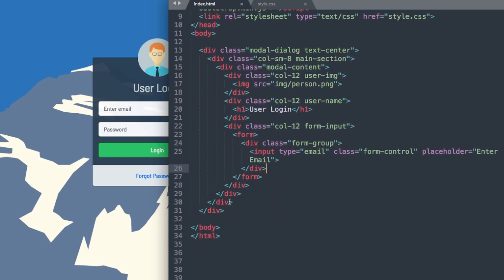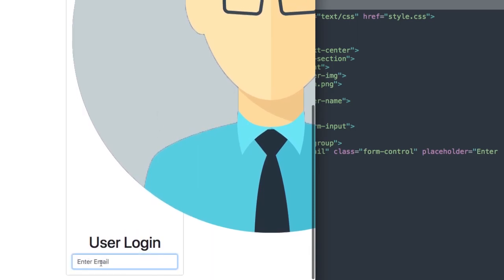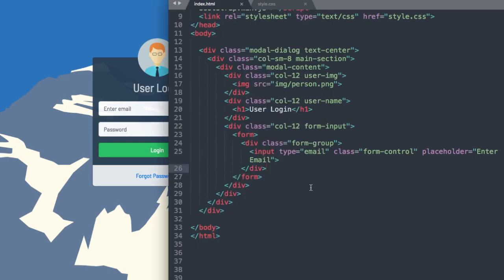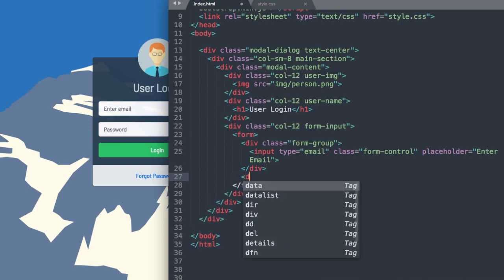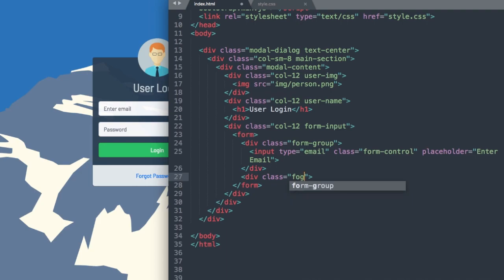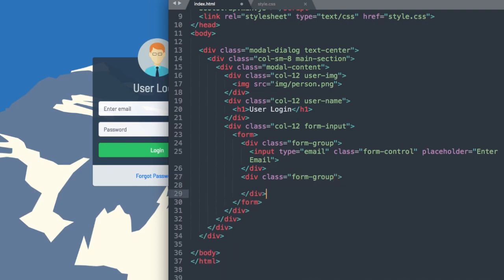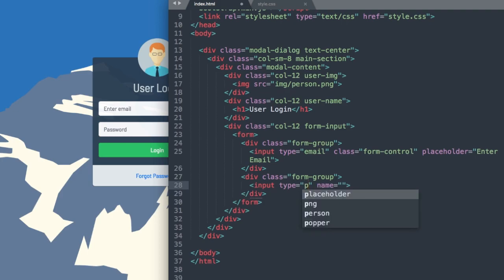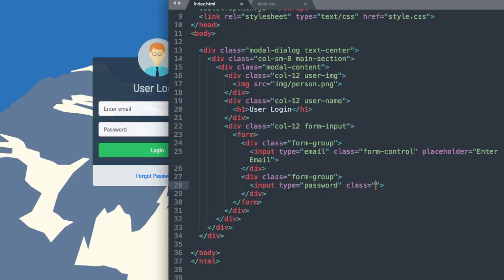Now we can drop down and add our next form-group for the password. We'll use the same div class form-group. So div class form-group, close out the div, and inside of it we'll have our input — input type password, then class form-control. For our placeholder we'll just write 'Password', or you can write 'Enter Password'.